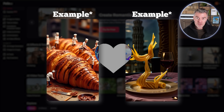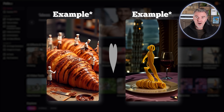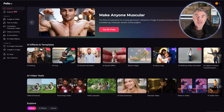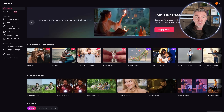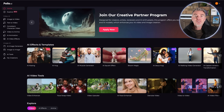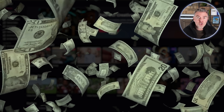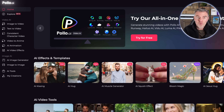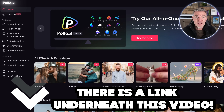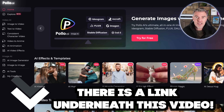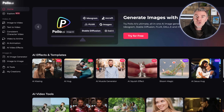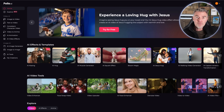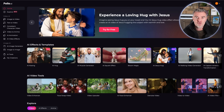I love creating AI images and videos, but there are so many different companies offering this now that if you had a subscription to all of them it would end up costing a fortune. So I found this software Apollo.ai that has all of the best AI image generation models and video models all in one place, so you can experiment with all of them and get the best results.